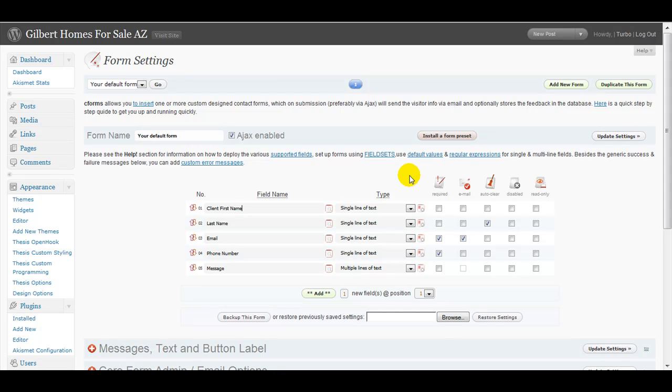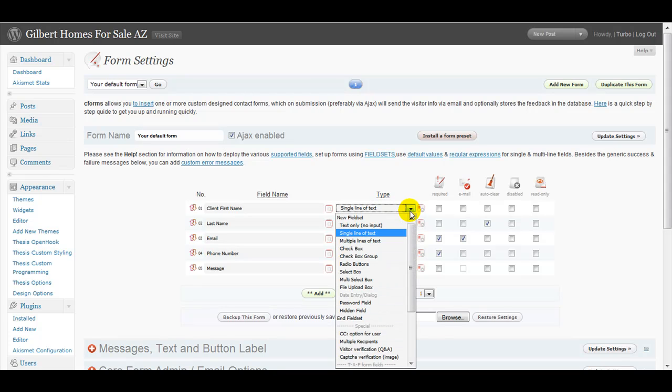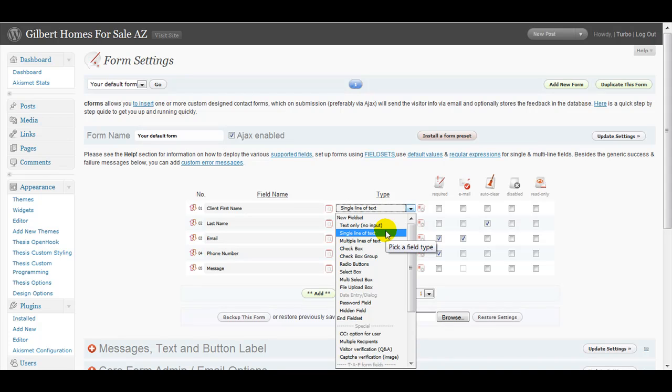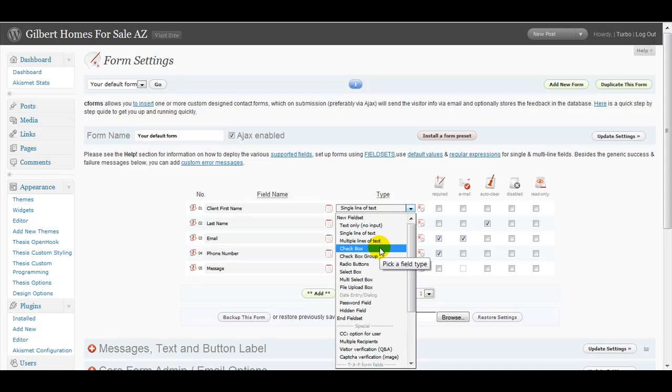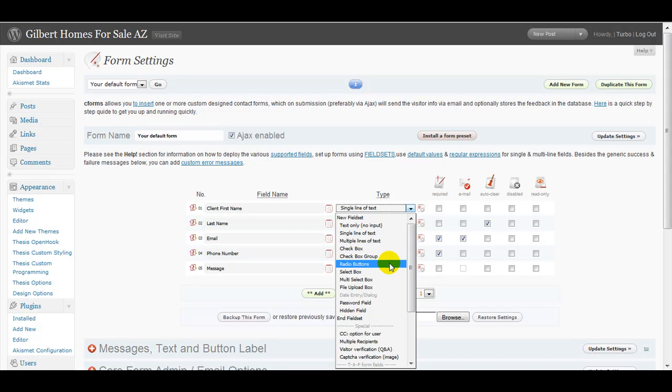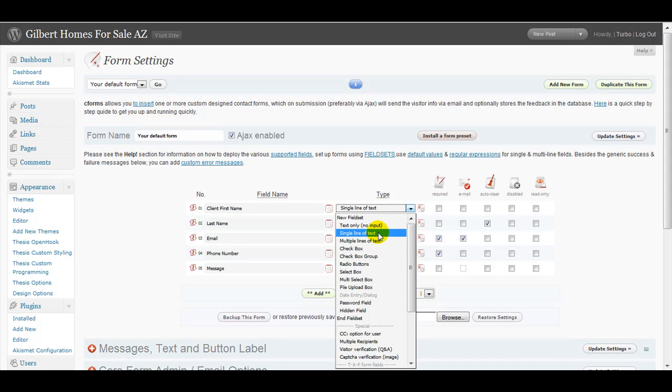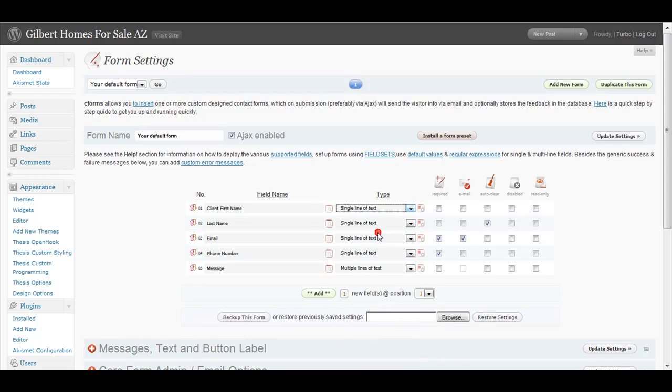The other things to look at in here would be how big of the text boxes do you want to have. Do you want to give the person more than one line? Here's multiple lines of text. You can even make a check box or check box group, radio buttons, all from this dropdown. C Forms does a really good job of making that very easy.